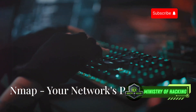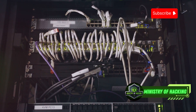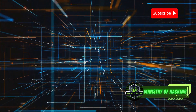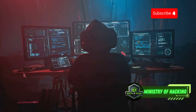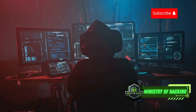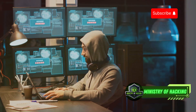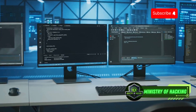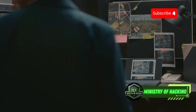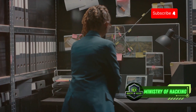First up, we have NMAP, the Swiss army knife of network exploration. Imagine having a detailed x-ray vision into any network you encounter — that's NMAP. NMAP is a powerful and versatile tool for network discovery and security auditing. It allows you to scan networks to identify active hosts, open ports, and even the services running on those ports. Think of it as a detective that helps you understand who's living at a particular network address and what they're up to.